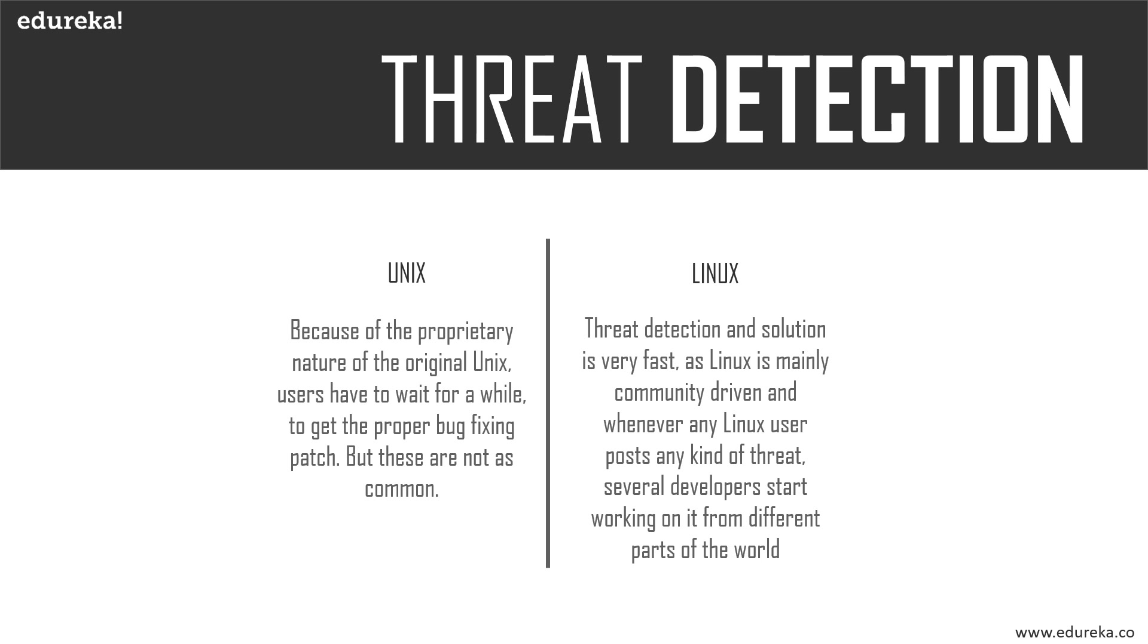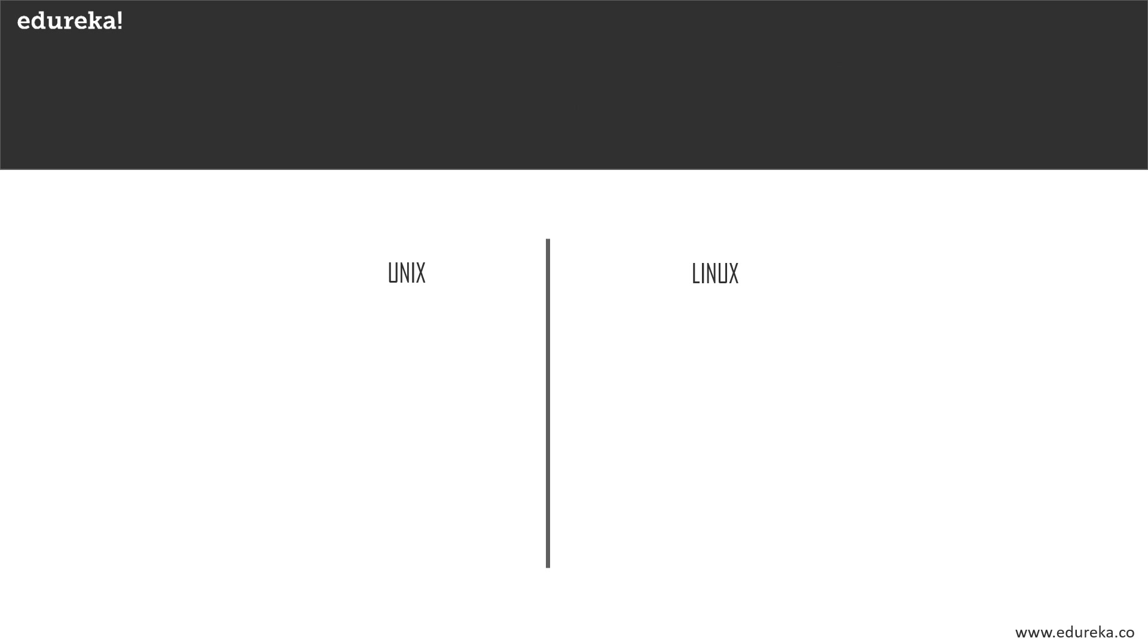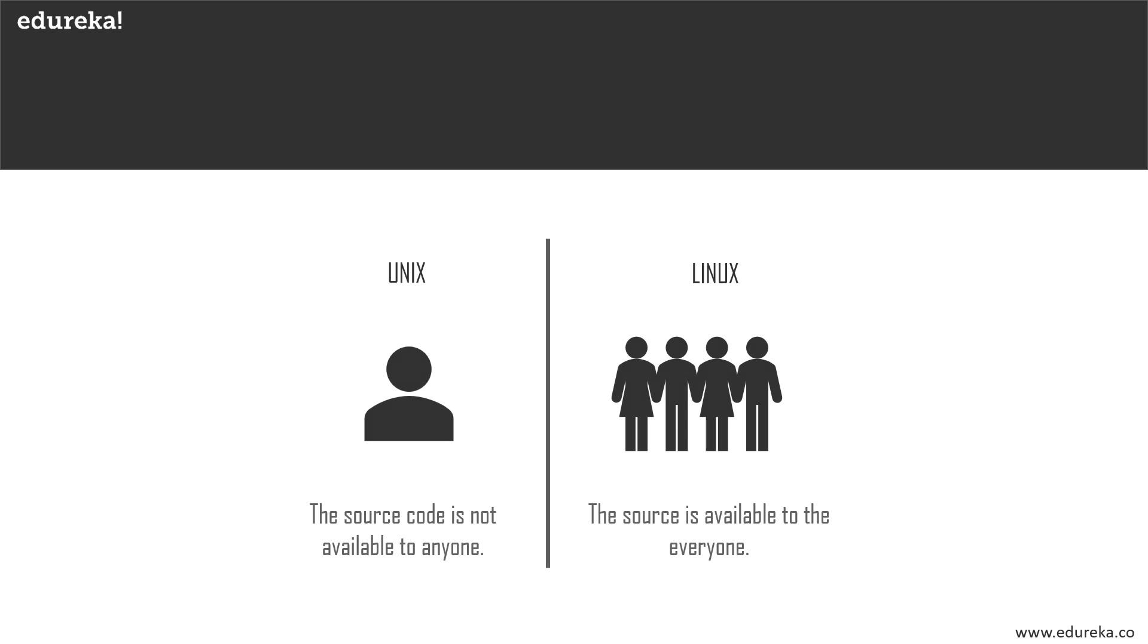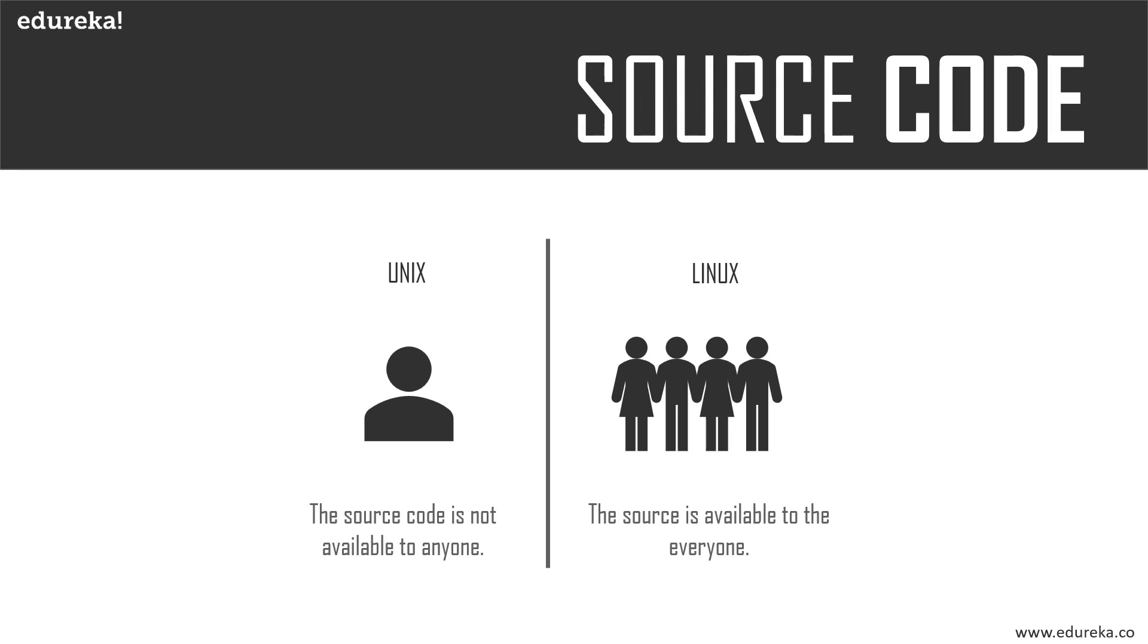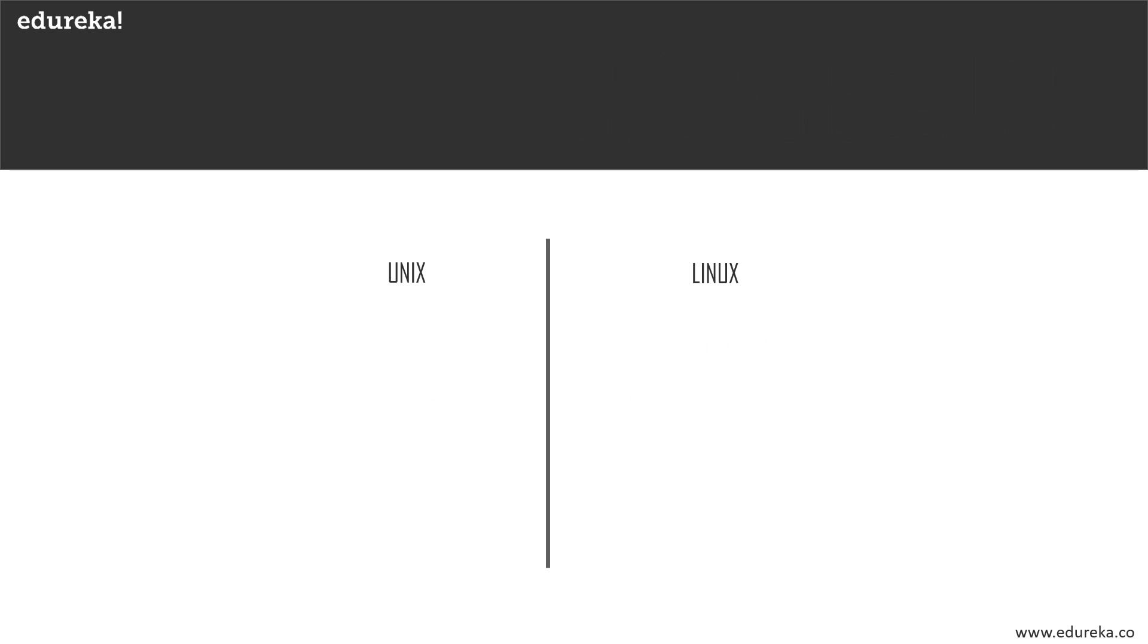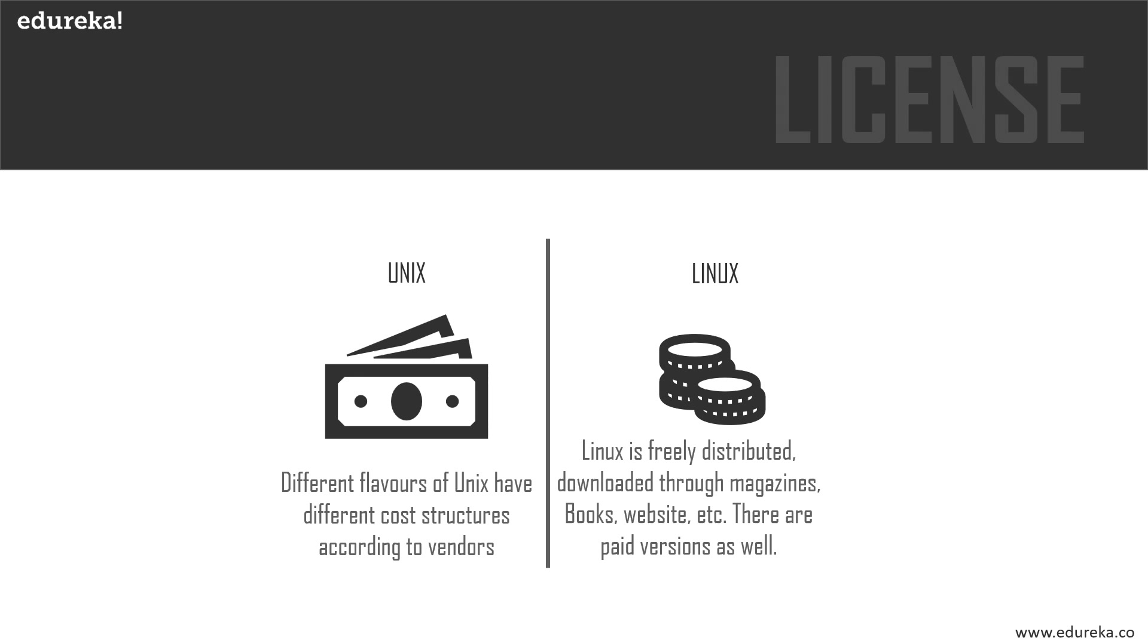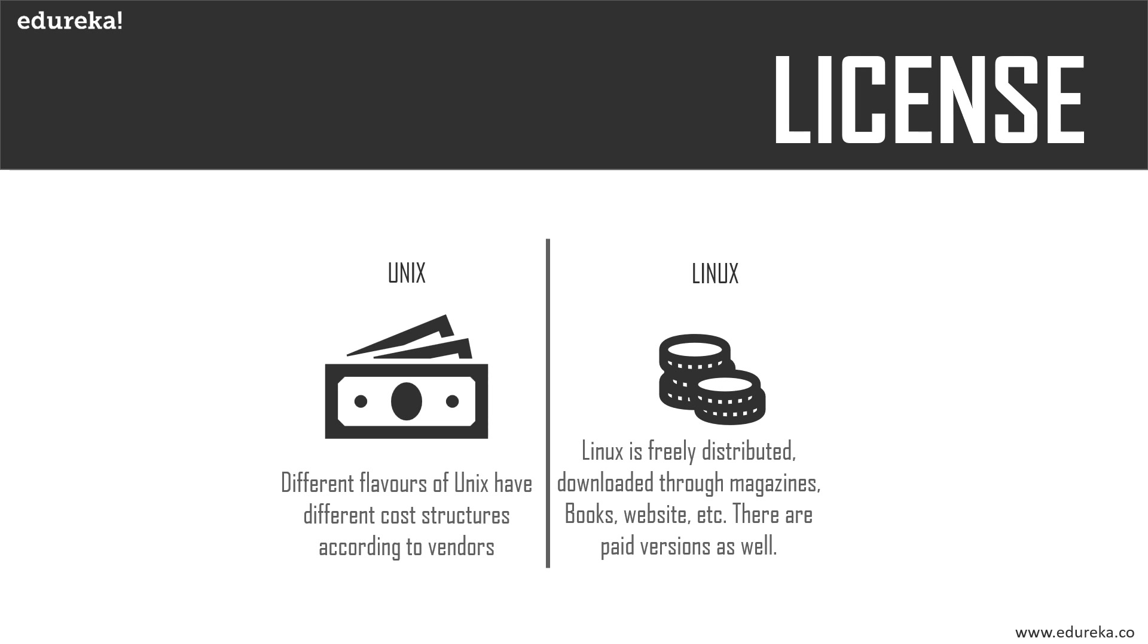Next, the source code. This must be obvious to all of you - the source code of Unix is not available to anyone, whereas Linux being an open source OS, the source is available to the general public. And finally, the license - this is something most of you must be waiting for.